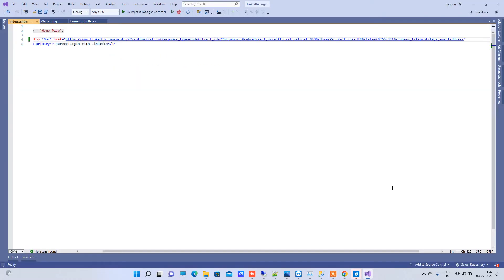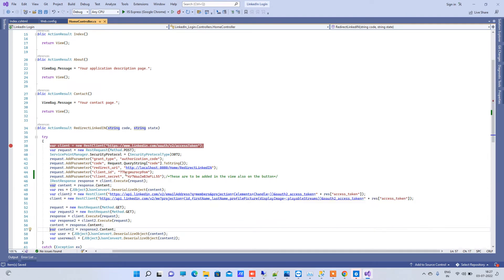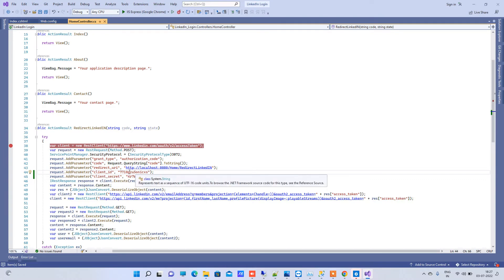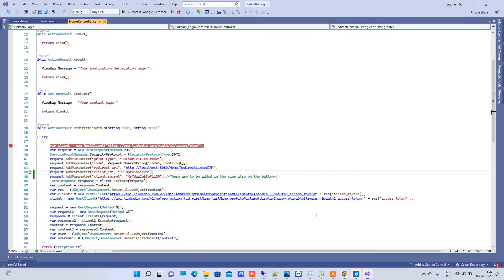Now copy the client ID and go to your application. I will replace the client ID and client secret. I've replaced the client ID here and also updated the client secret. You can see that the redirect URL in the code is the same as what we entered in the LinkedIn developer portal.